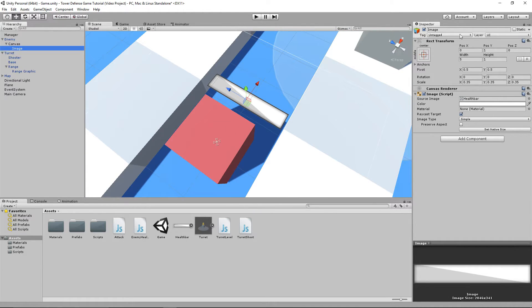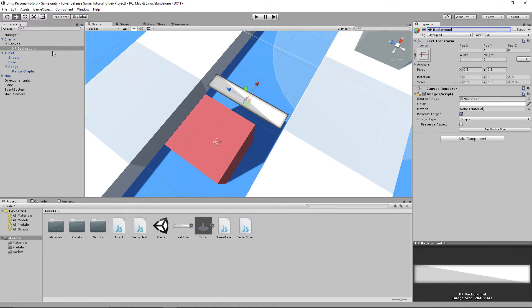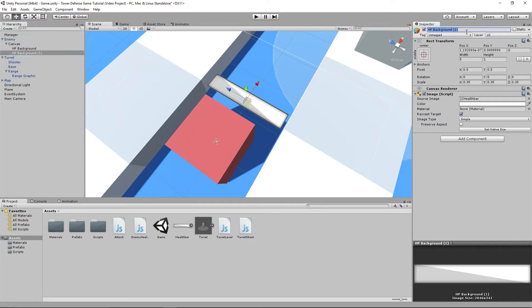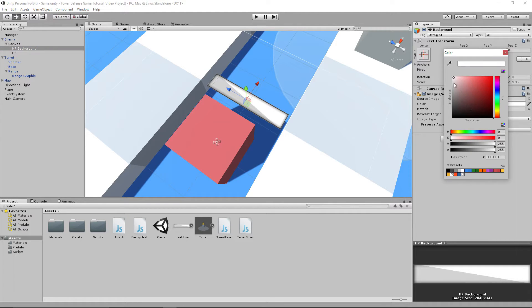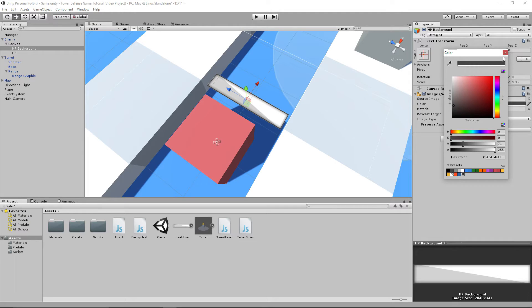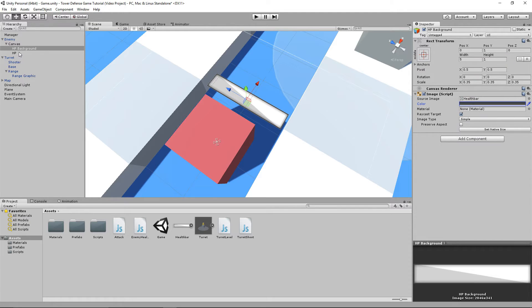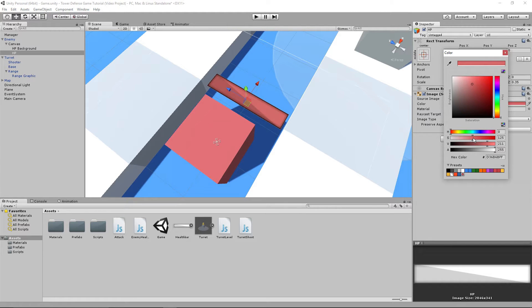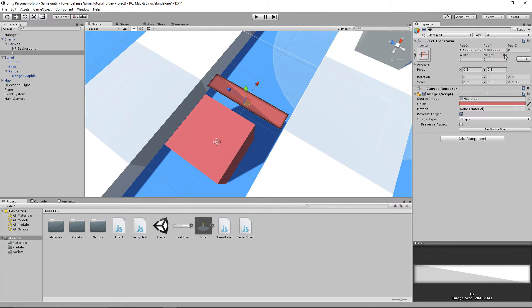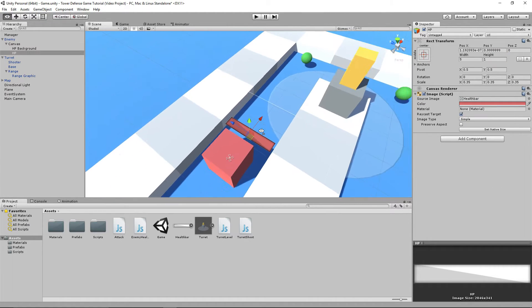This is actually going to be our background. We're going to have two different images: the HP background, which is what we have right now, and a normal HP. They're going to be the exact same thing except they're going to have different colors. This one's going to be a nice gray color. Then HP is going to be a nice red. I'm just going to lower the saturation there.